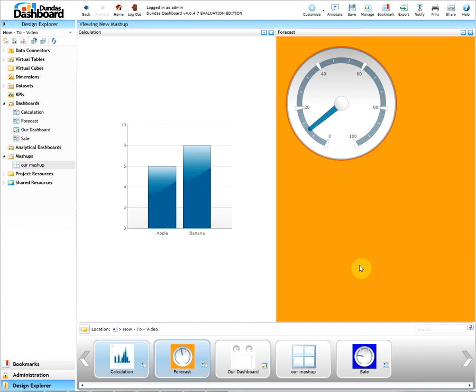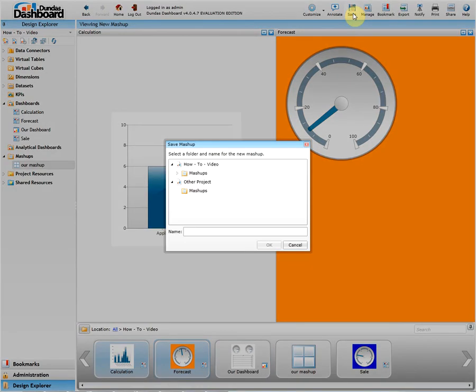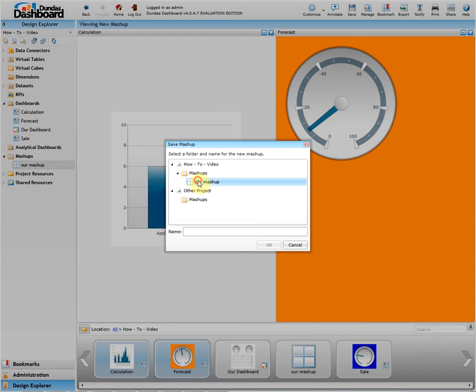Once we have a mashup view to our liking, we can save this mashup. So next time it loads, we will see it. To do this, click on the save button. We can either overwrite a mashup or create a brand new one. In our case, let's just overwrite it.